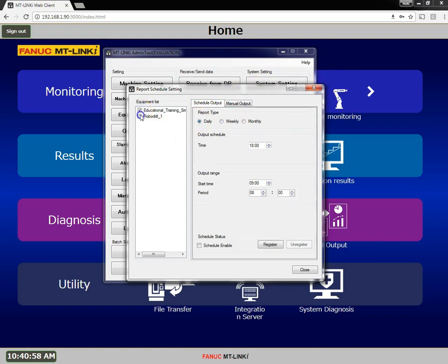Choose the machines you wish to report on. I'm going to run a daily report. I have two shifts starting at 6 a.m., and I would like to have a daily report for the previous day ready each morning when the first shift starts. So I'll ensure I select daily.